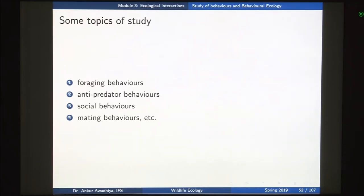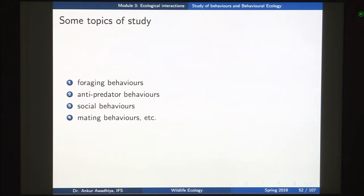There are a number of topics that we study in behavioral ecology. We study foraging behaviors — how do animals eat, how do they decide which thing to eat, what not to eat. We study anti-predator behaviors — how do animals try to avoid their own predators, how do they save themselves. We also study social behaviors and mating behaviors.